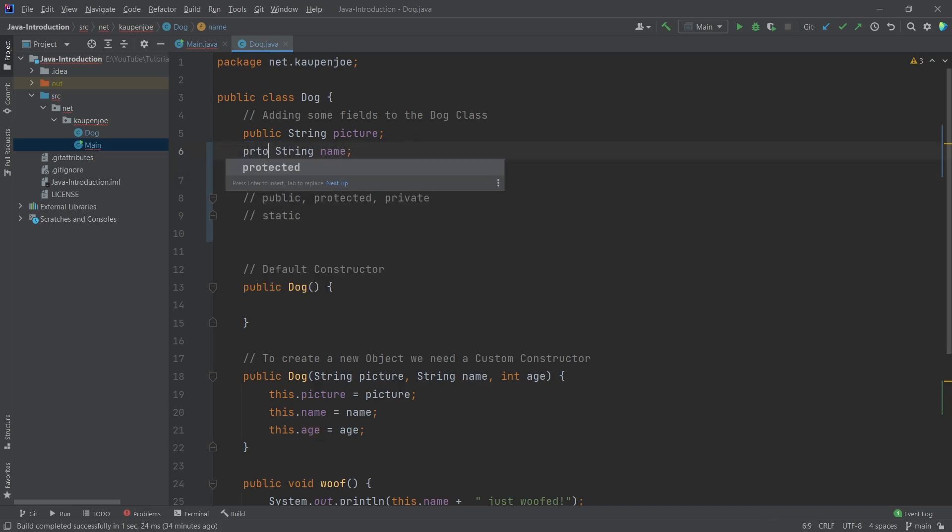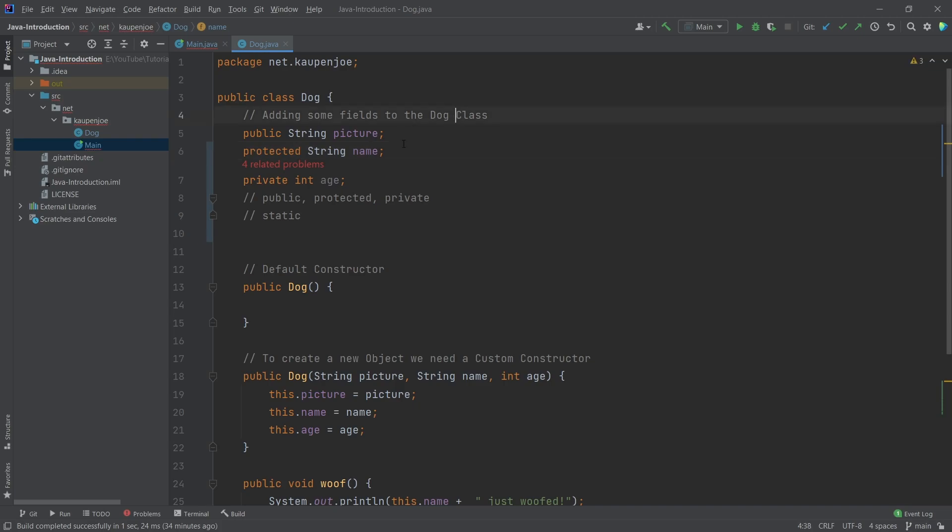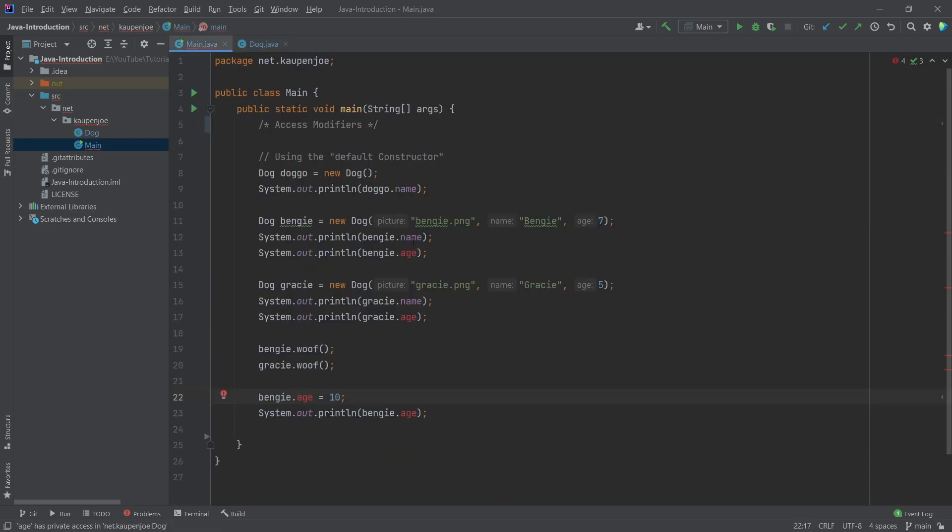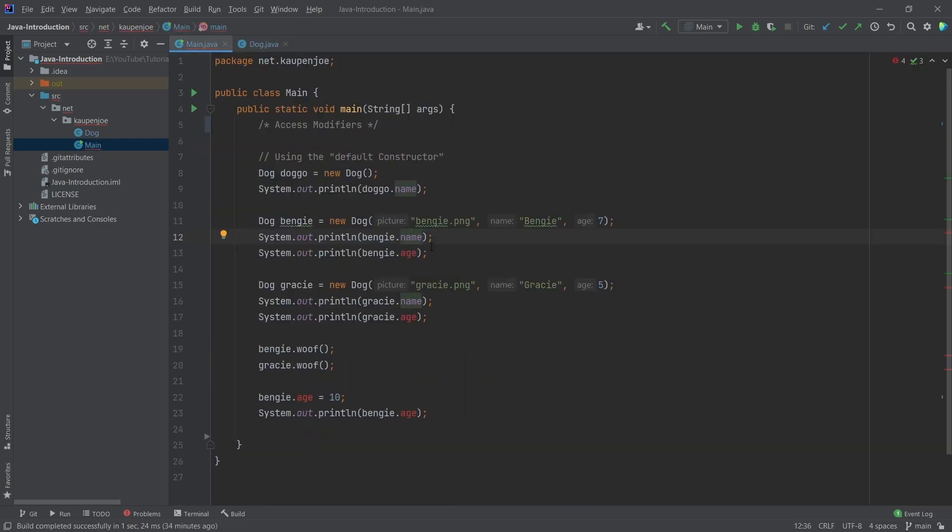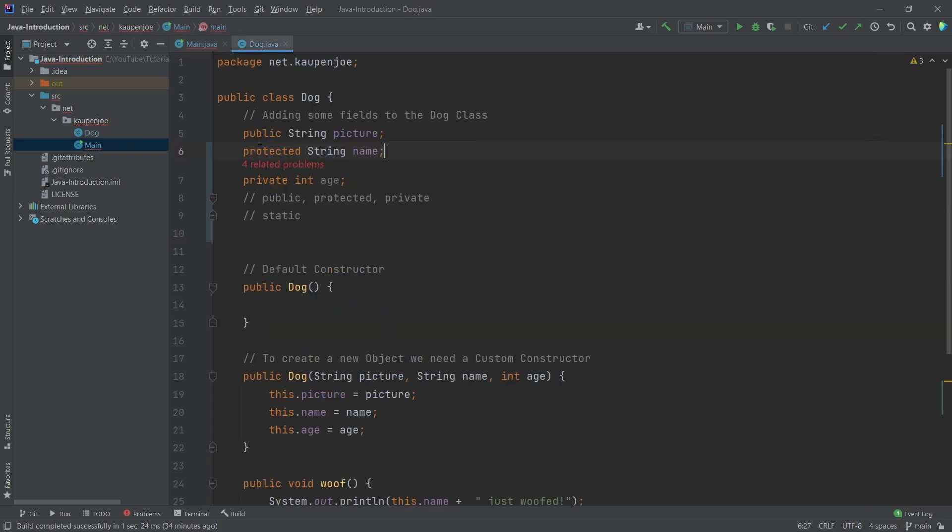There's also the protected keyword, which I wouldn't necessarily say used less often or something like that. You can see, first of all, we can still use the name outside here. Why is that the case?